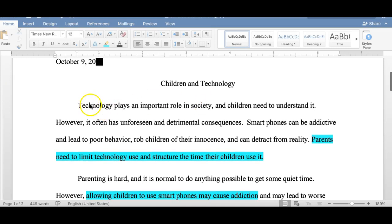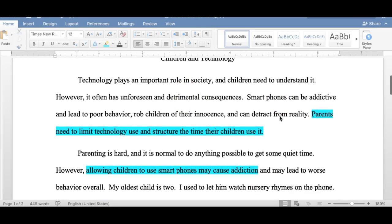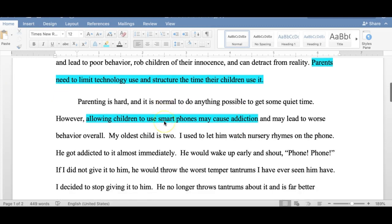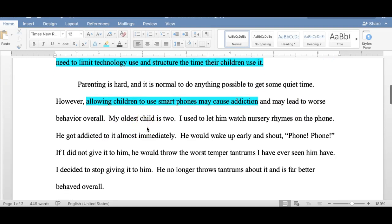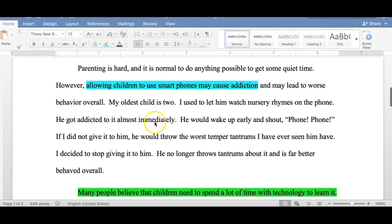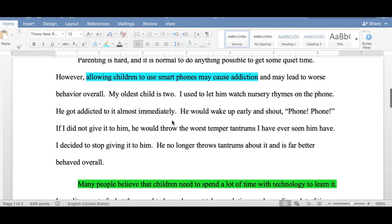This student started off with a little background about technology, then talked about how smartphones can be addictive, and then wrote the thesis statement: 'Parents need to limit technology use and structure the time their children use it.' His first support was that allowing children to use smartphones may cause addiction and may lead to worse behavior overall. He used his own child as an example, talking about taking the phone away.